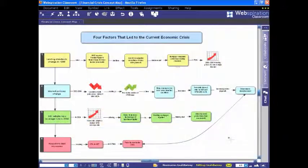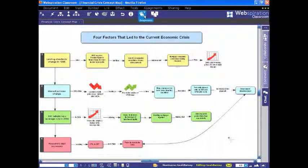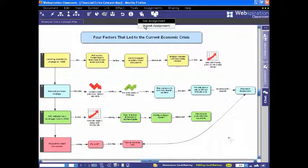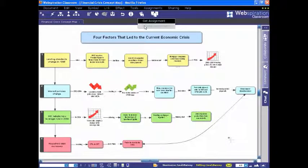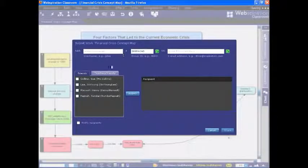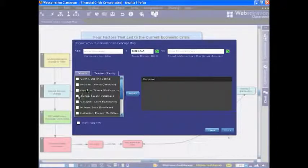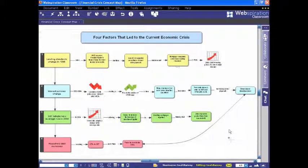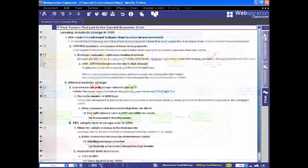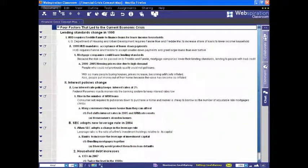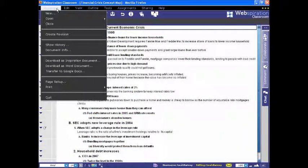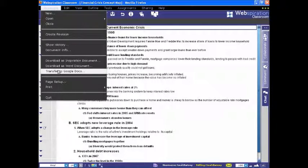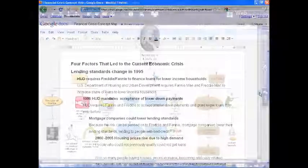When it's time for students to turn in their work, they may send drafts or final documents to their teacher electronically by selecting Submit from the Assignments button. To complete writing projects, documents can be downloaded to Inspiration or Microsoft Word or transferred to Google Docs.